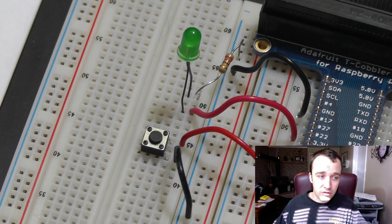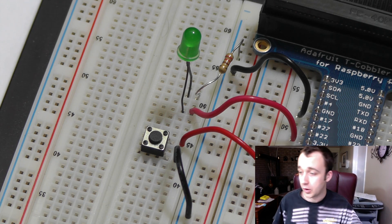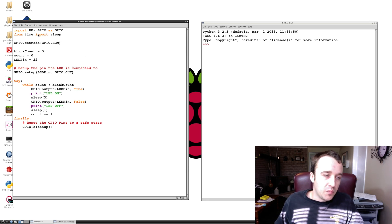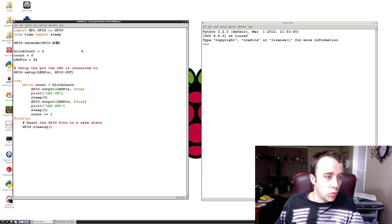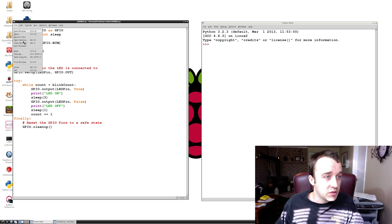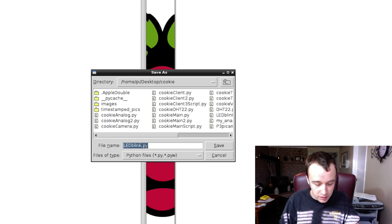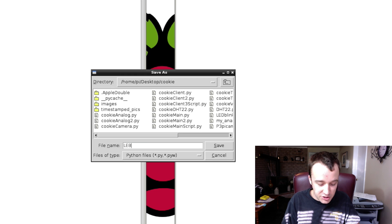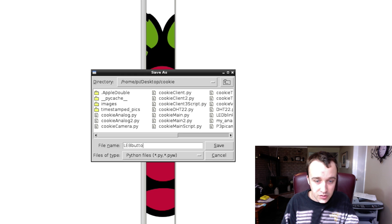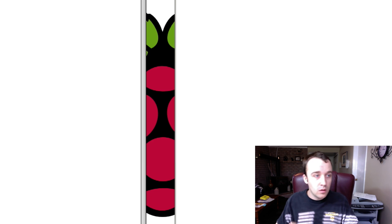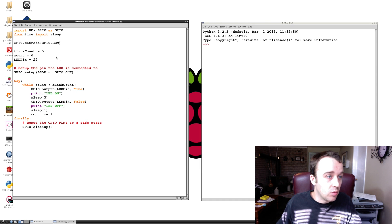Now we're going to have to do a little bit of programming. I have opened up the LED Blink file that we wrote in the previous video. I'm going to save this as LEDButton.py to differentiate the two files.